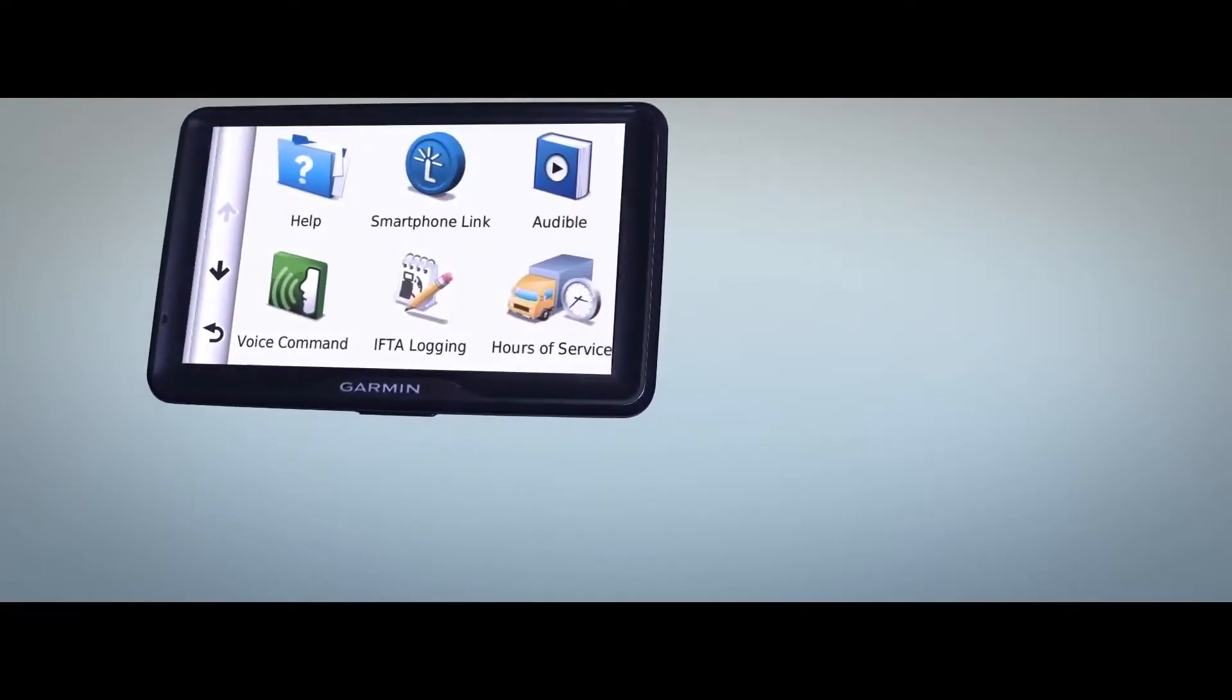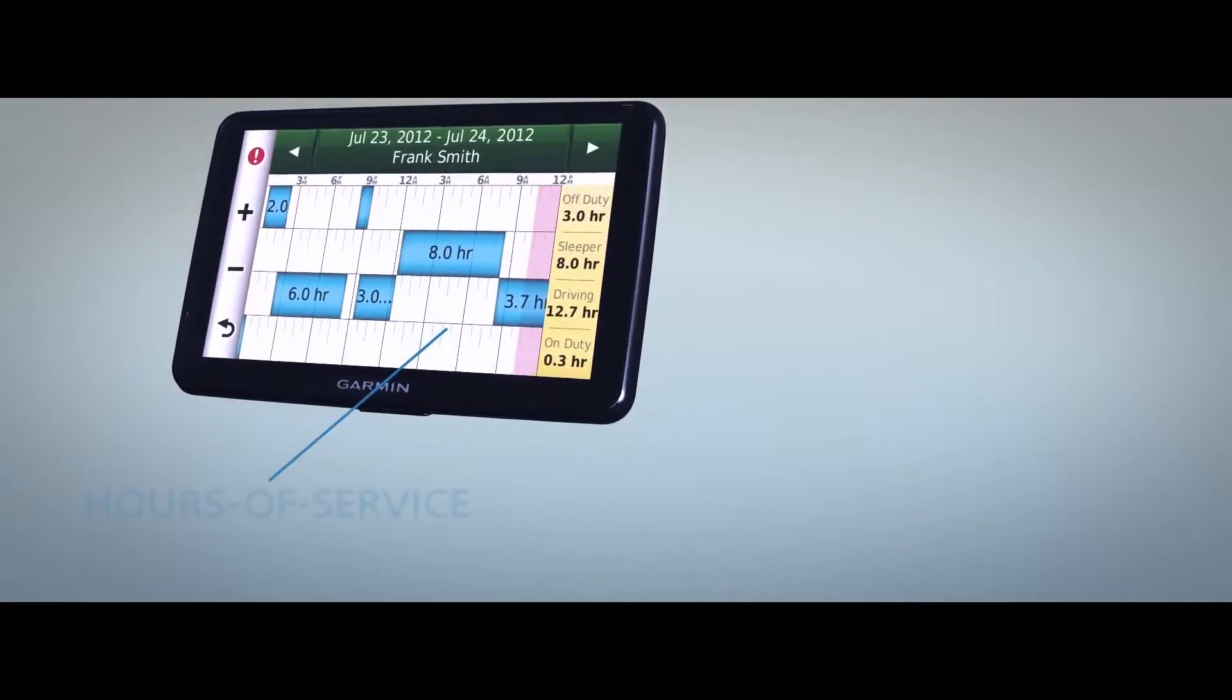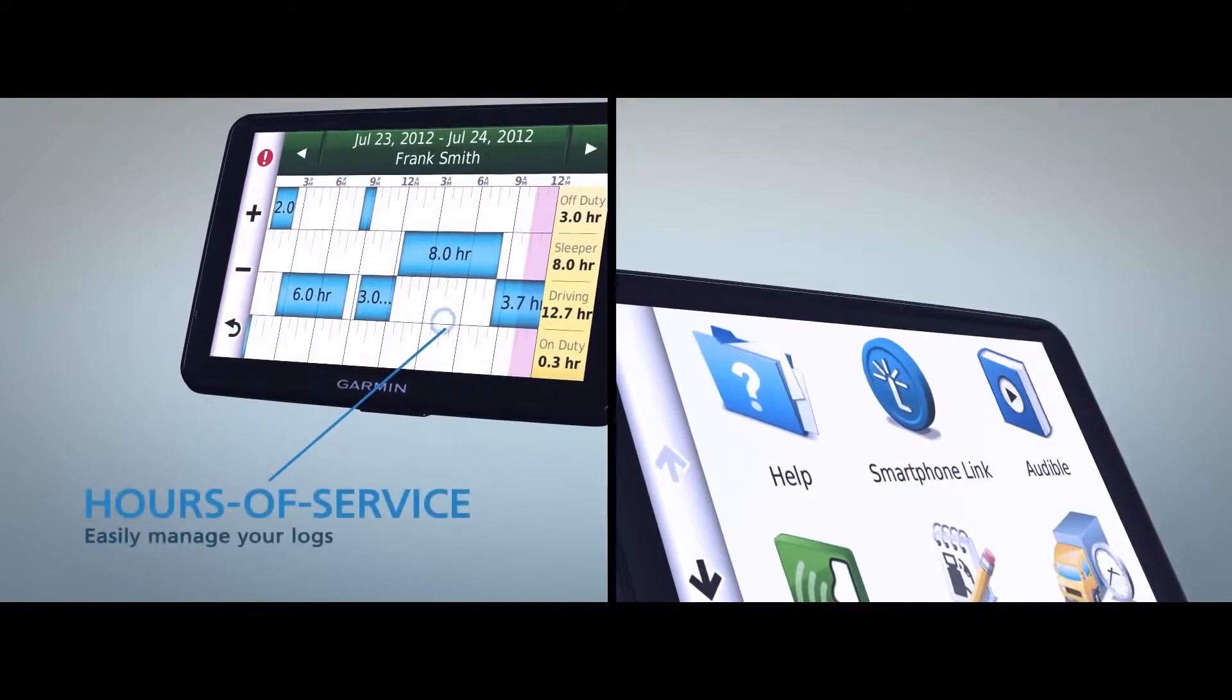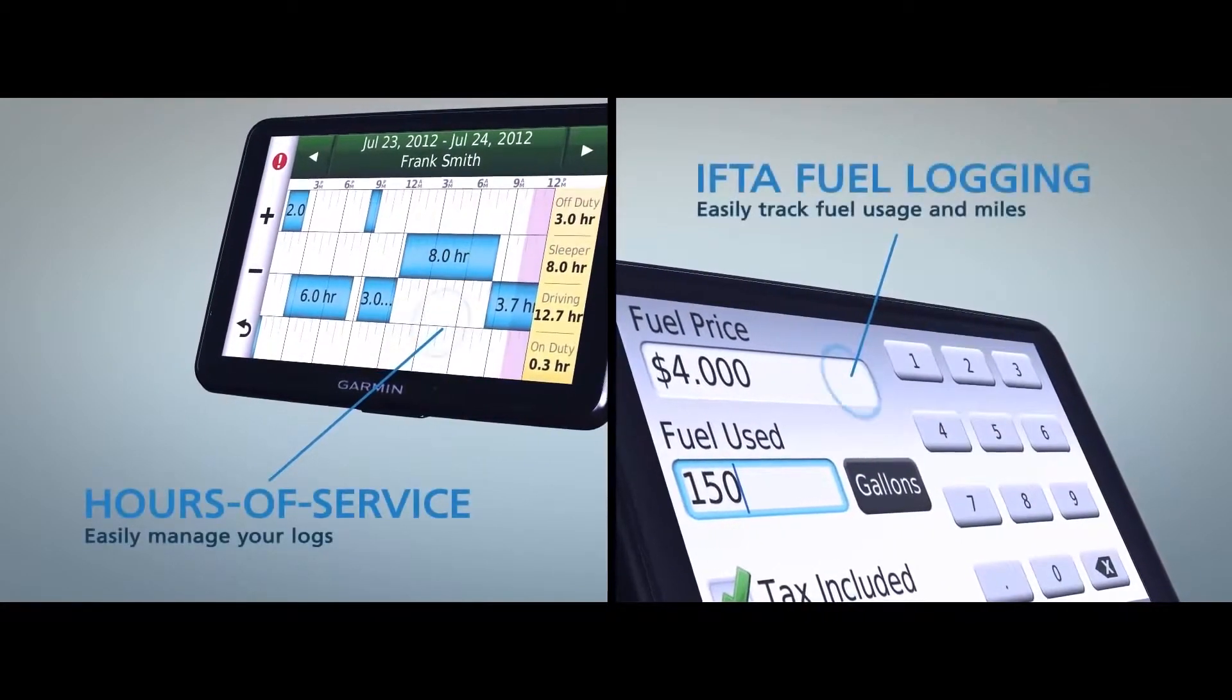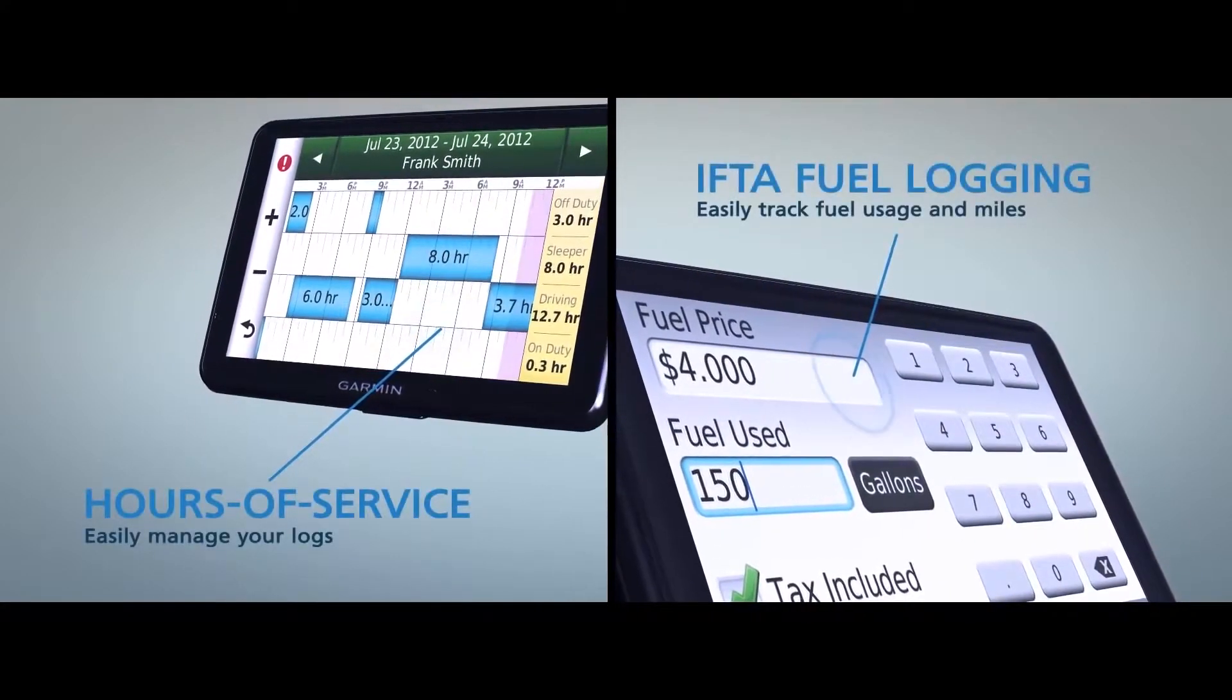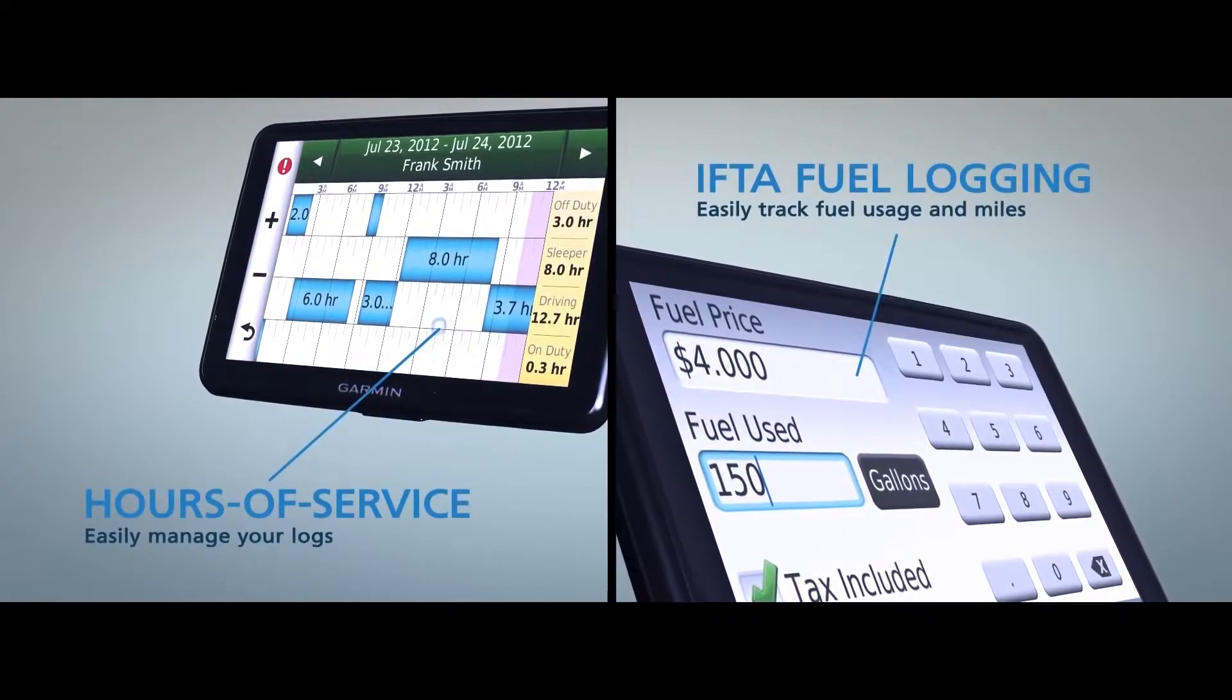Simplify log management, log hours of service, track fuel purchases and mileage using your diesel. Then download it all to your computer.